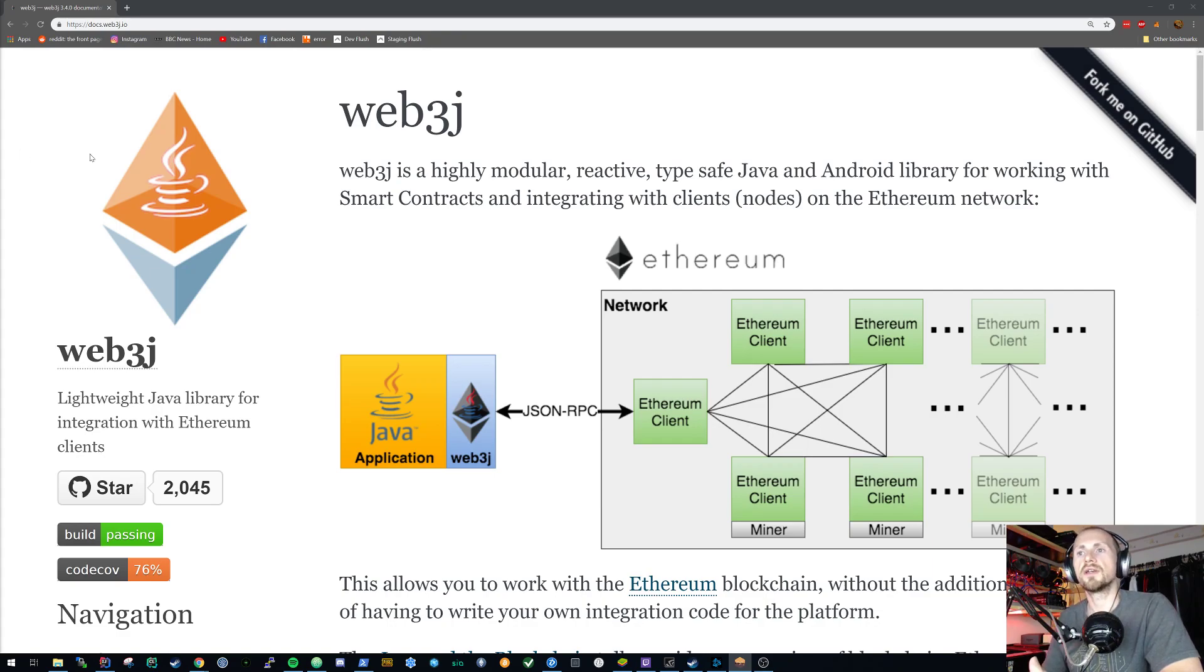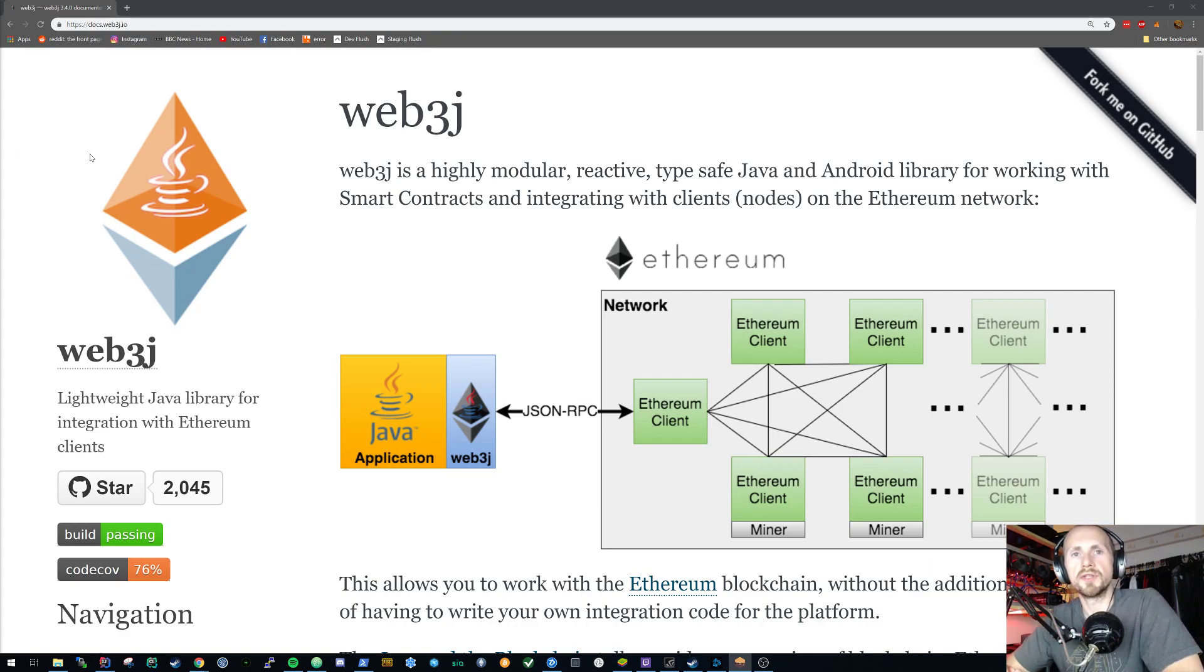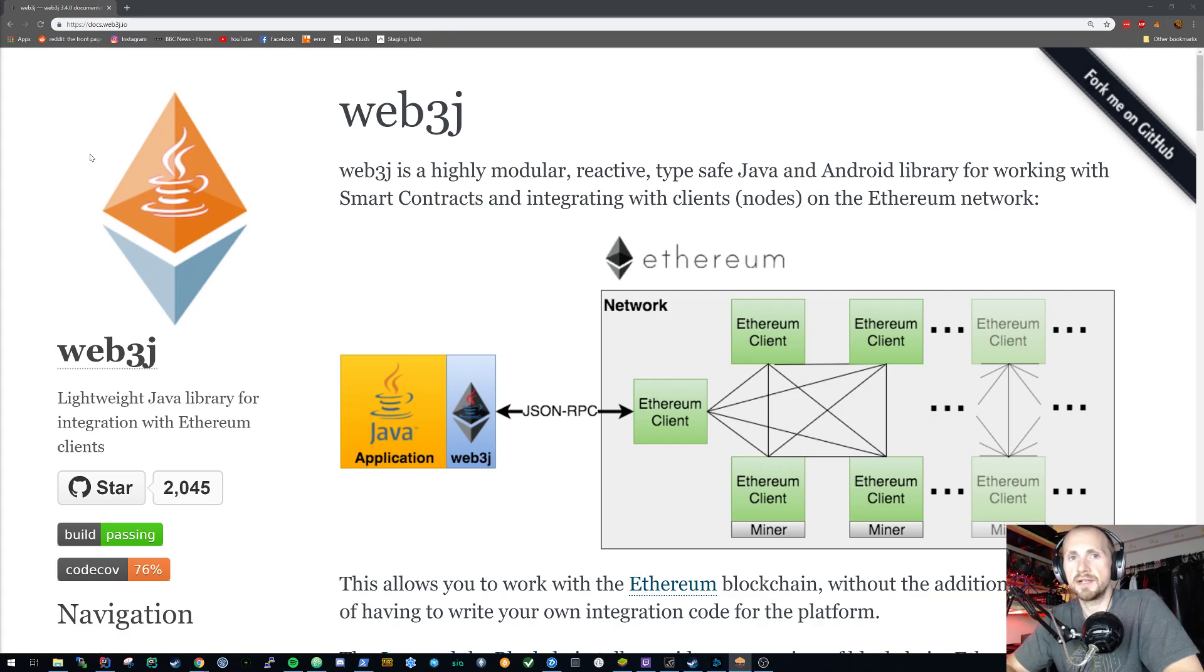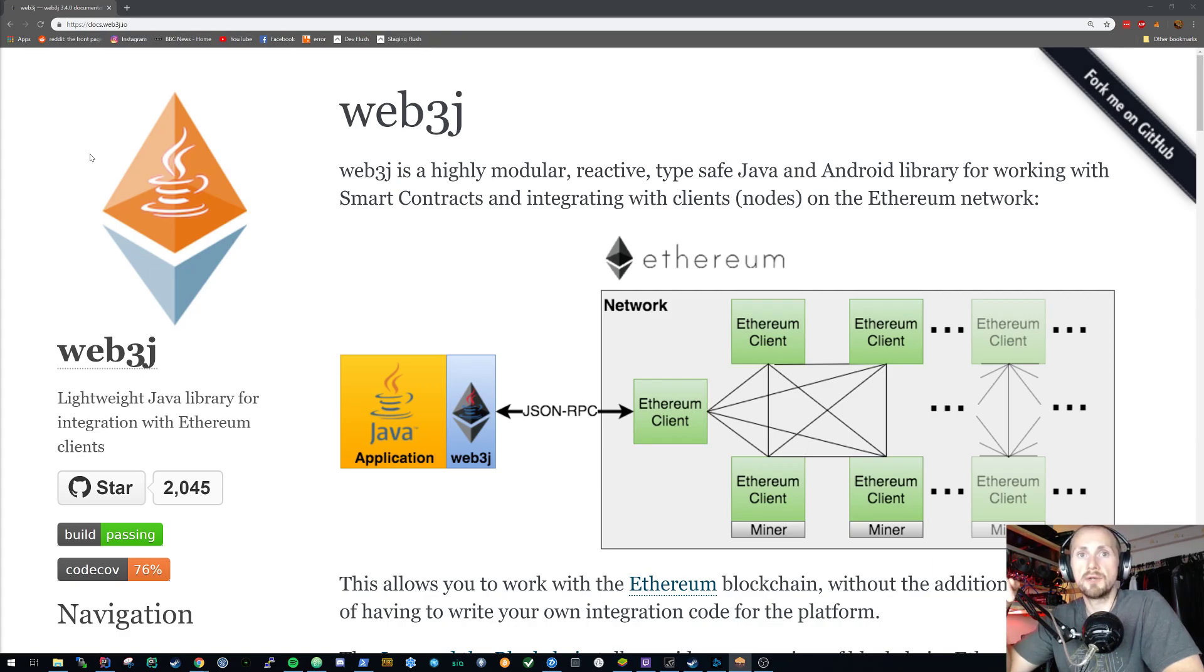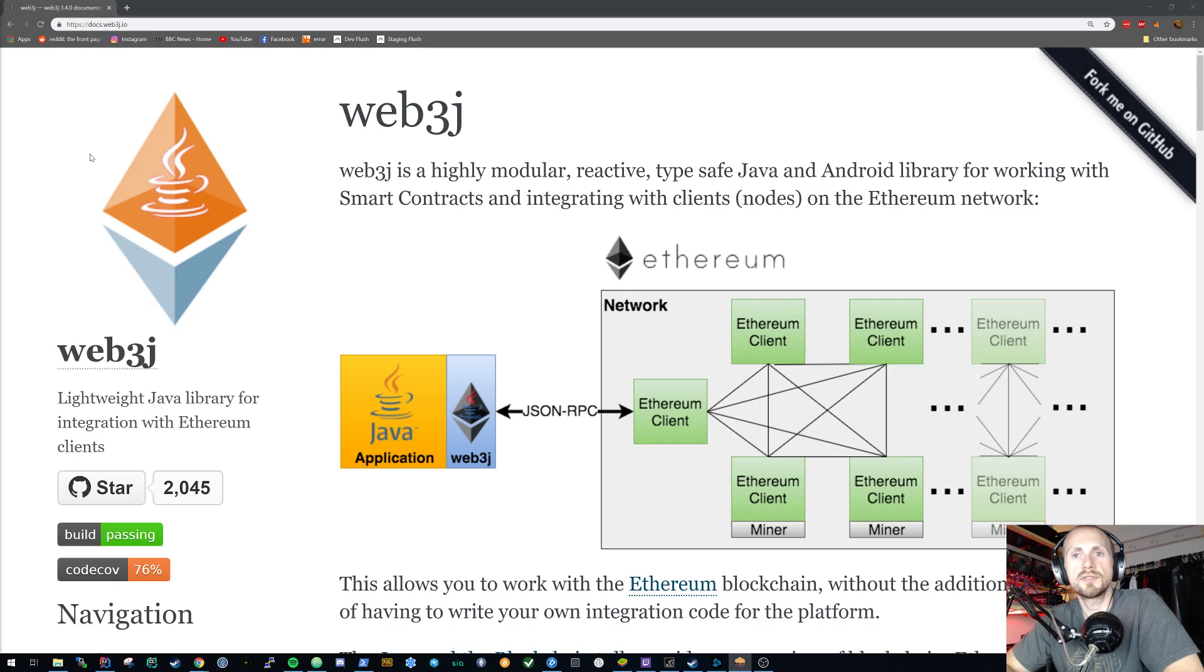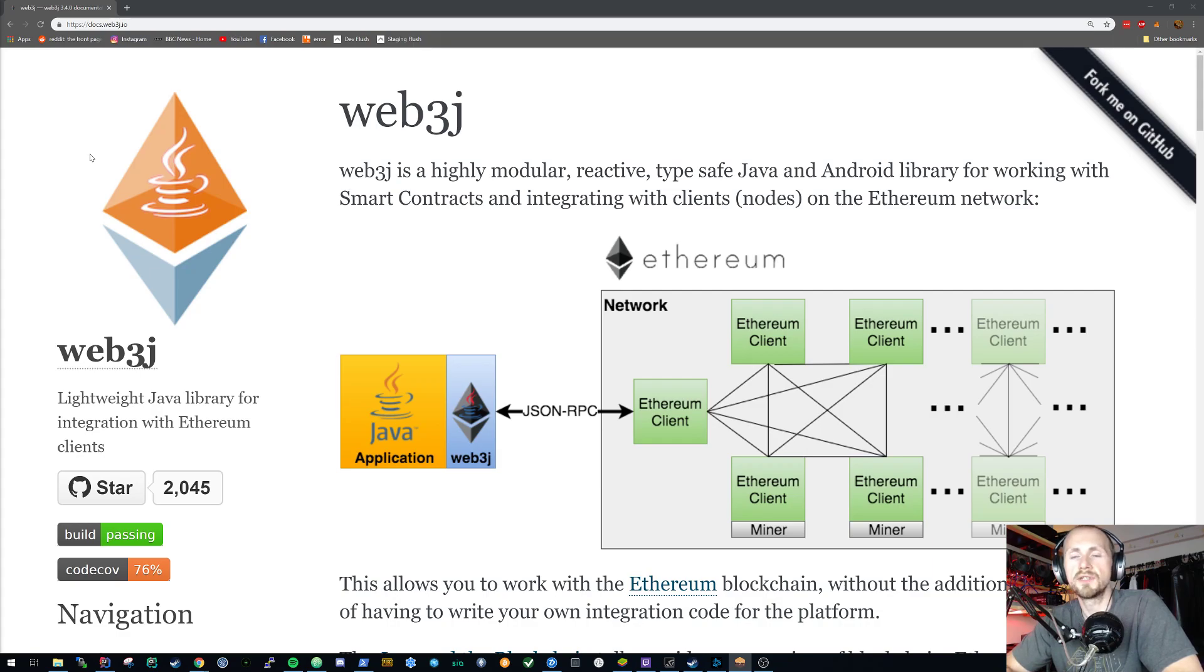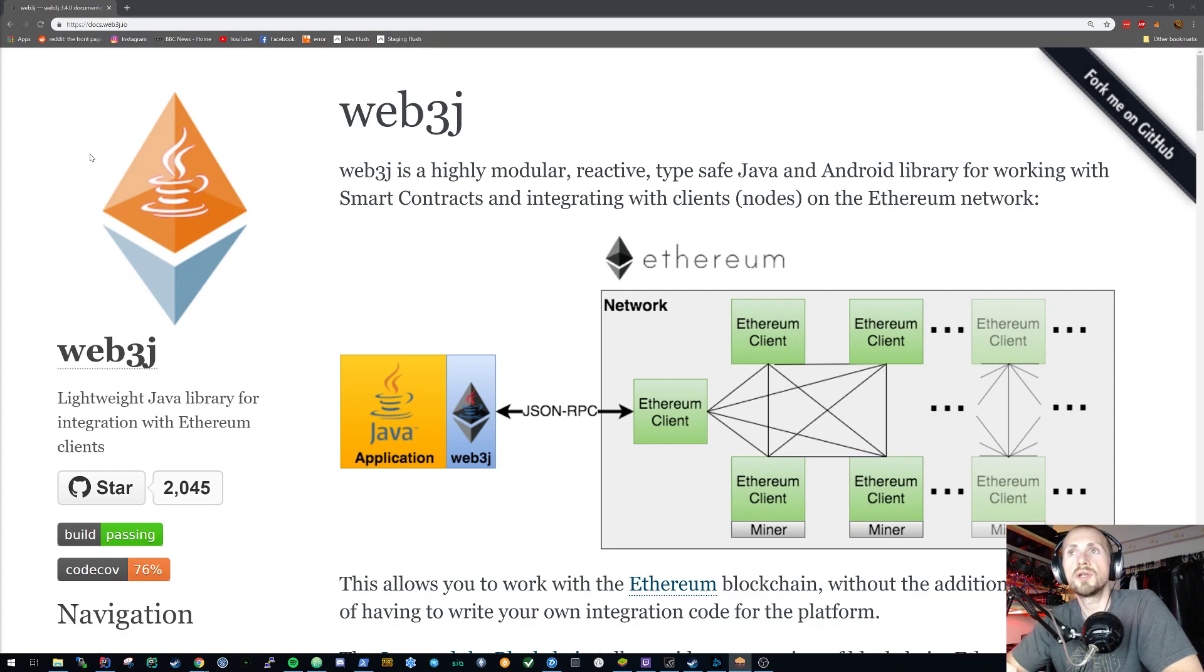So you're going to need a few things to get going with this tutorial. You're going to need Solc which is the Solidity compiler and you're going to need the Web3j command line client. Now I'll leave links in the description box down below so do check those out.